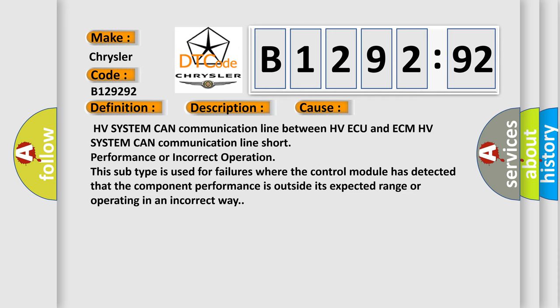This diagnostic error occurs most often in these cases: HV system CAN communication line between HVECU and ECM, HV system CAN communication line short, performance or incorrect operation. This subtype is used for failures where the control module has detected that the component performance is outside its expected range or operating in an incorrect way.